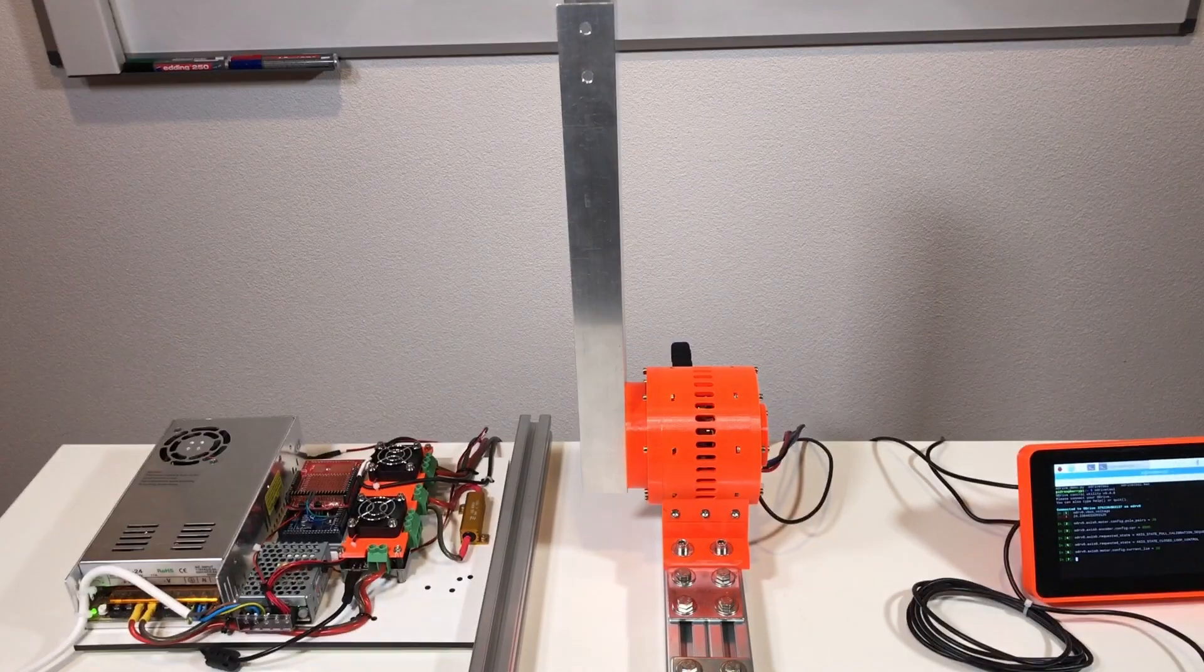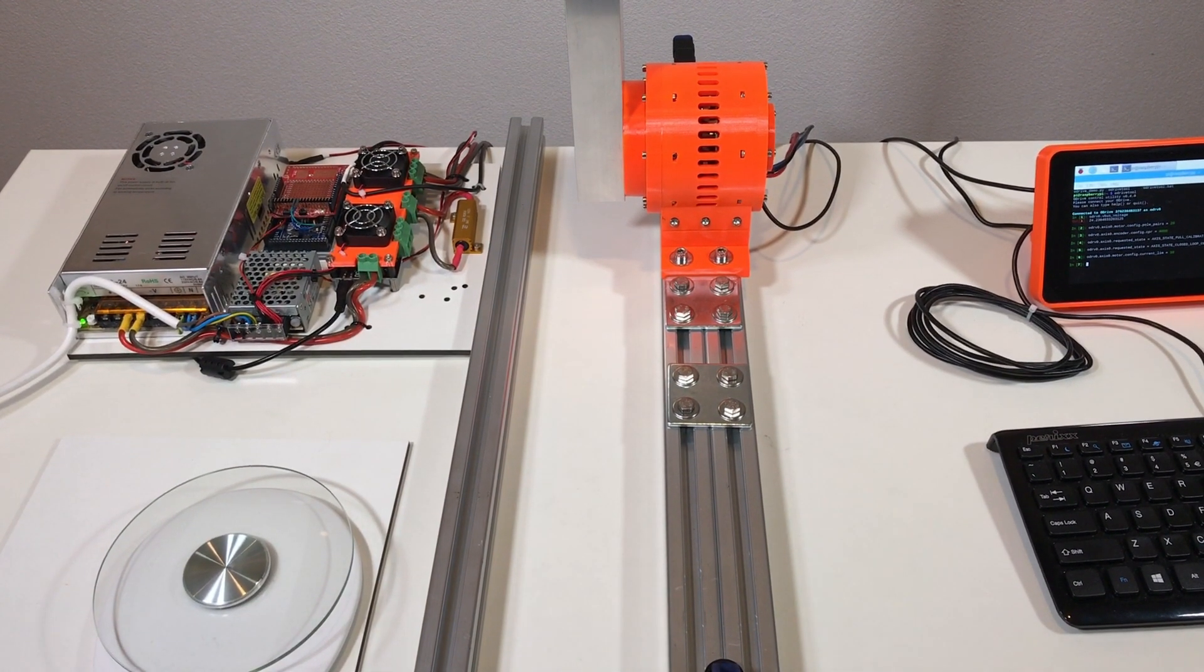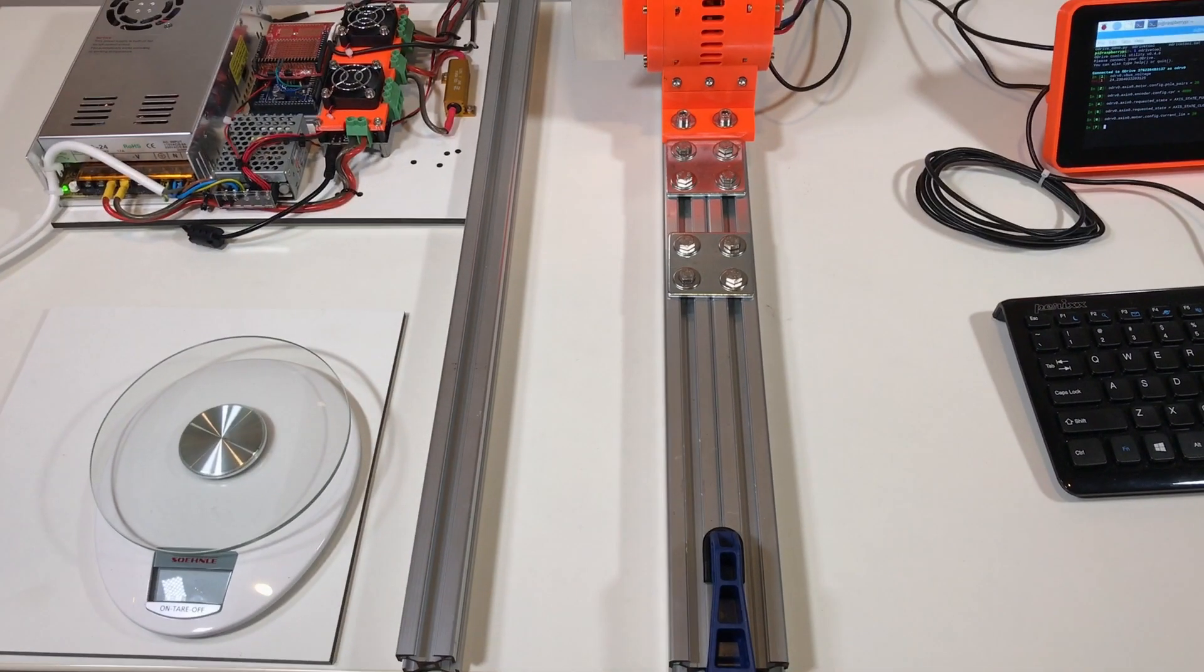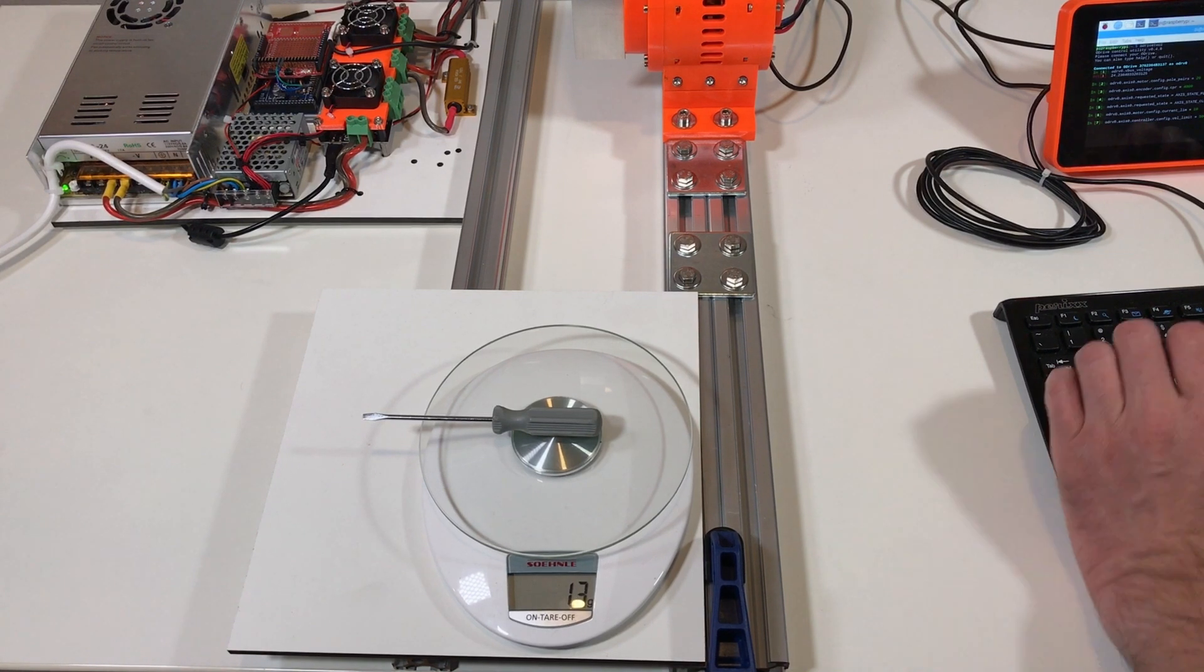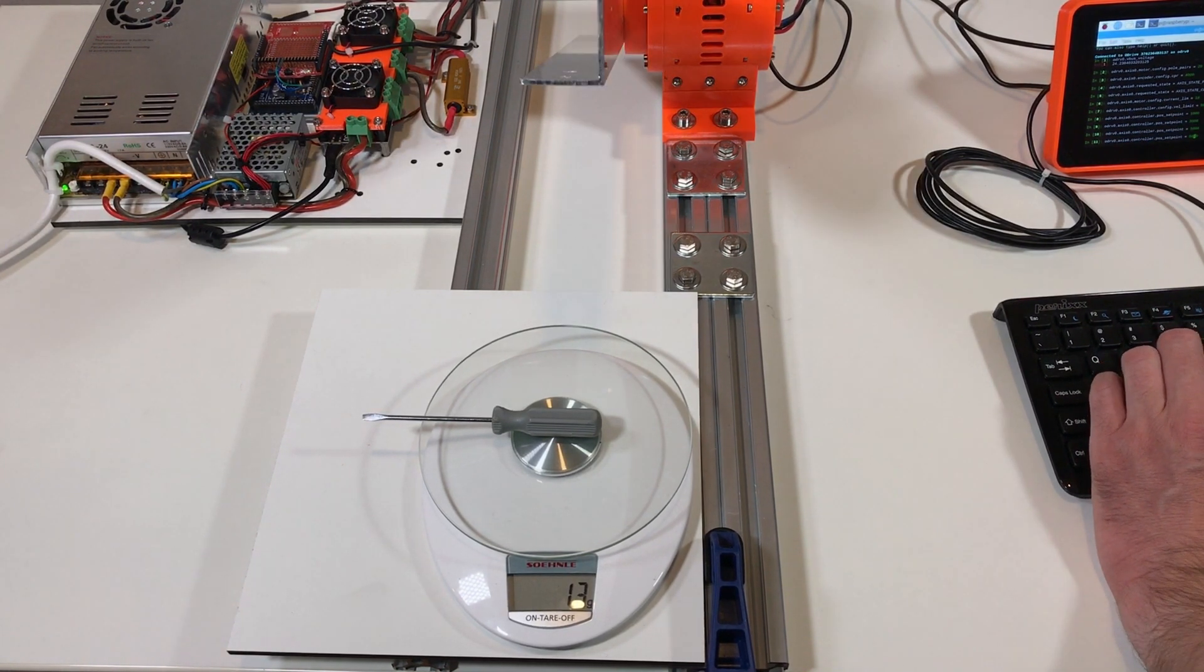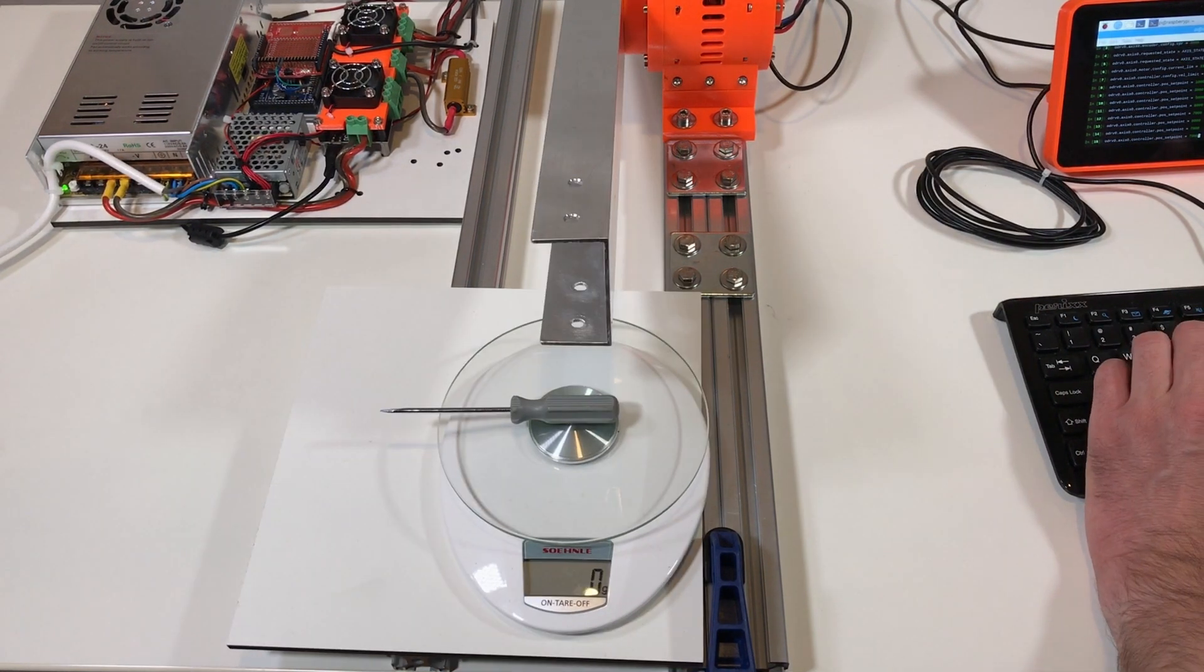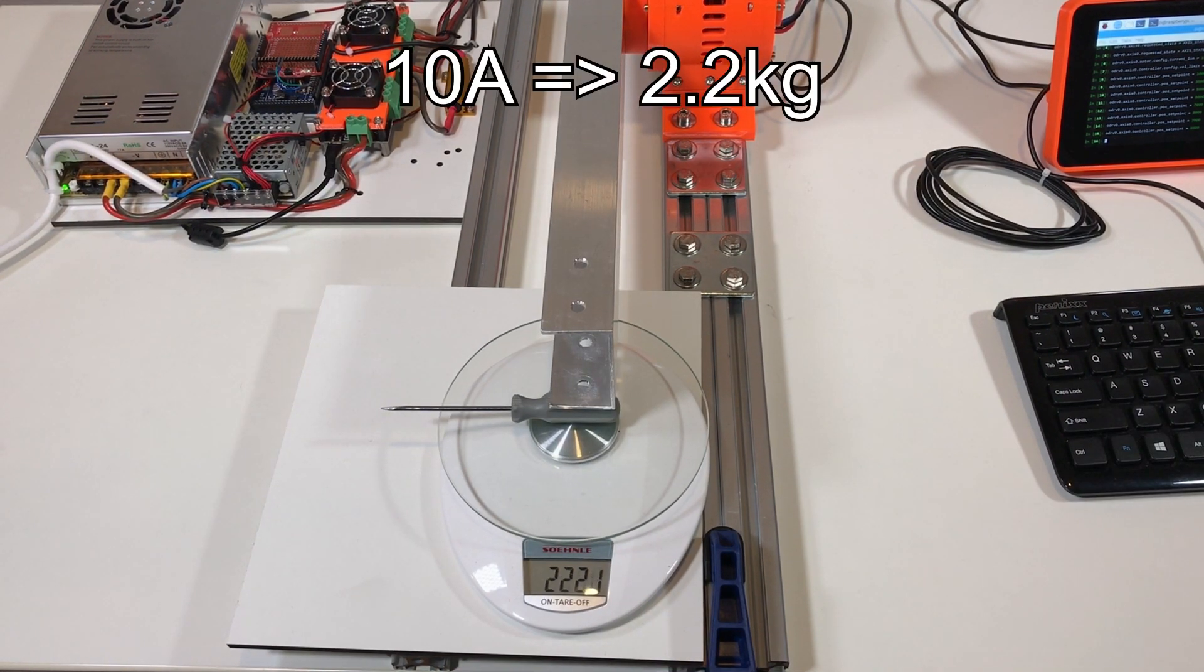So now the current is set at 10 amps, so I set the velocity limit at 5000. Set 0.6000, set 0.8000. So the torque is 2 kilos.